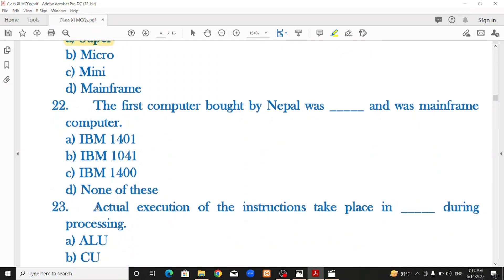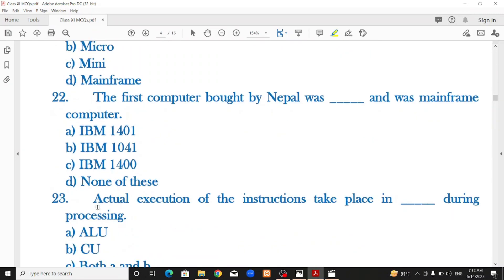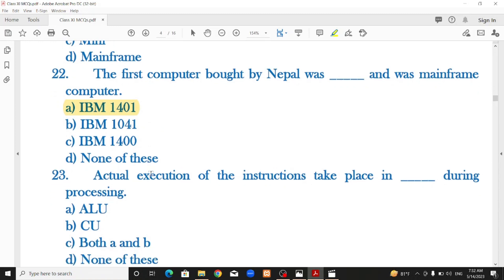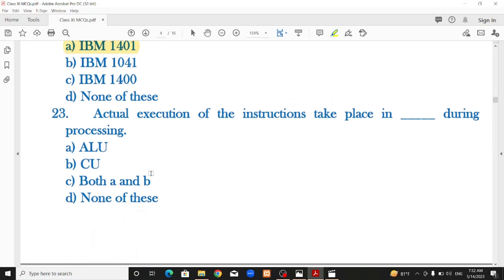The first computer bought by Nepal was IBM 1401 — that is the correct option. The actual execution of instructions takes place in the ALU during processing — that is the correct option.